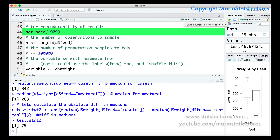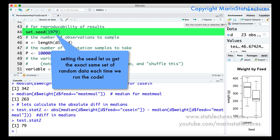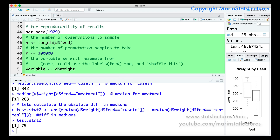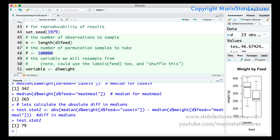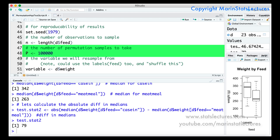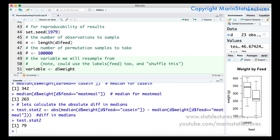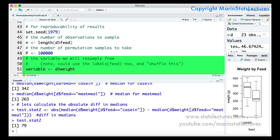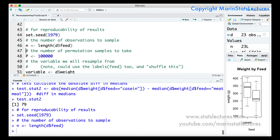The first thing to note is that we can set a seed. Setting the seed allows you to get the exact same set of random data each time you run the code. This is not necessary, but it is handy for reproducibility so that each time I run this code I'll get the exact same set of permutations. The next few commands help make the code more general so we can easily change the data without changing too much code. N is the number of observations — 23. P is the number of permutation datasets to generate — 100,000. The variable is the variable we'd like to shuffle, which here is weight. Let's submit all of these.